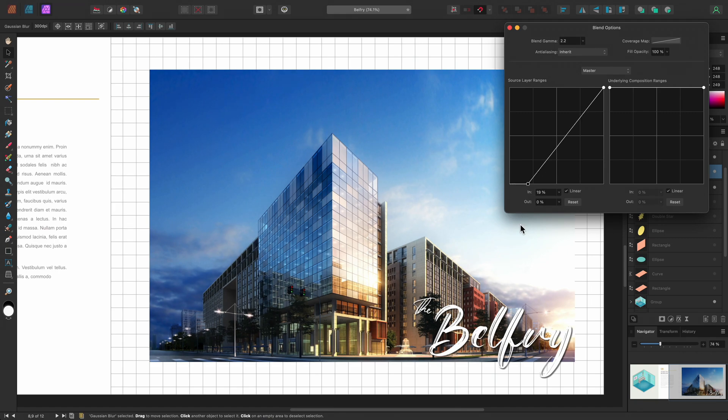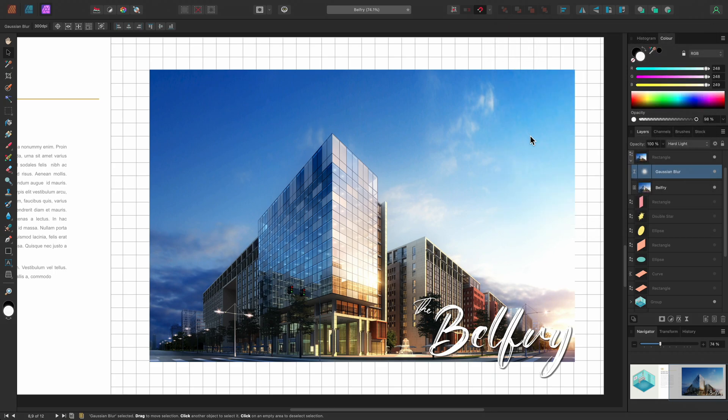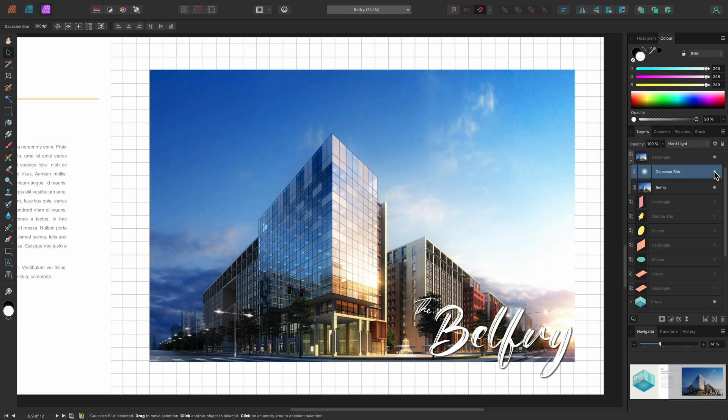This blends the Gaussian blur effect away from the darker areas of the image, which means we end up with a nice glow effect just being applied to the brighter areas. Again, I can hide this layer so you can see the before, then show it again so you can see the after.